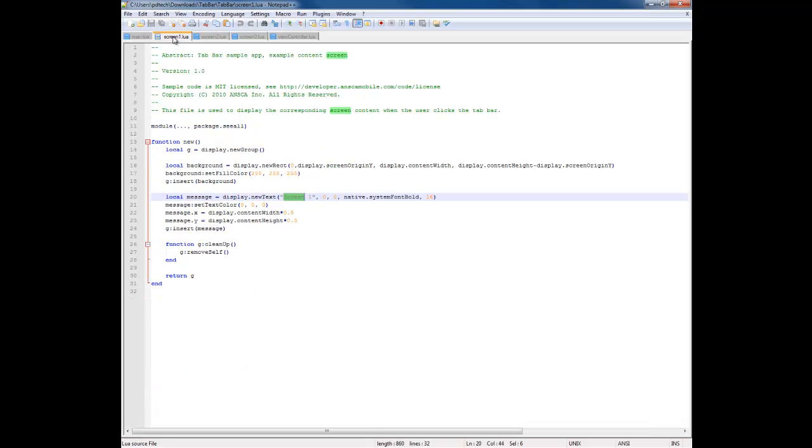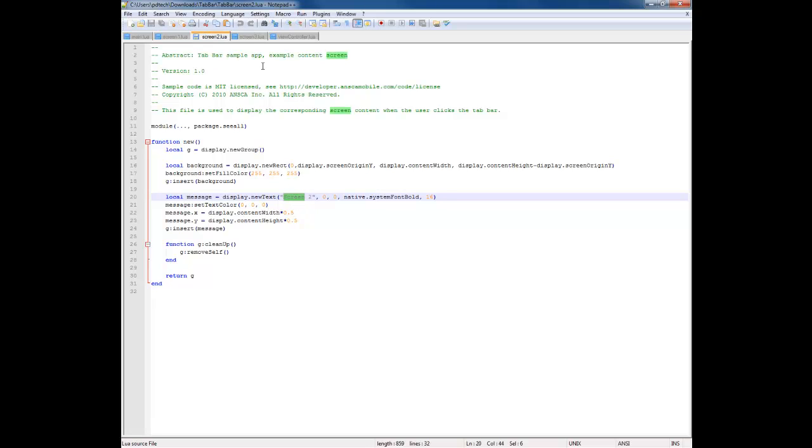And these are the three screens which are packaged in new group: background, which is the new rect, and then it shows the background screen one, screen two, and screen three.